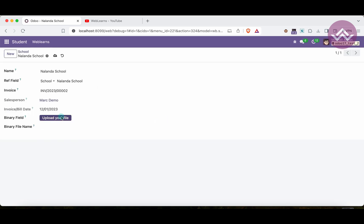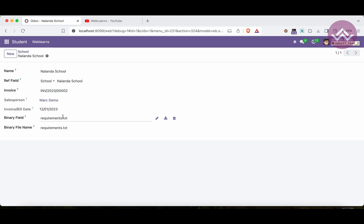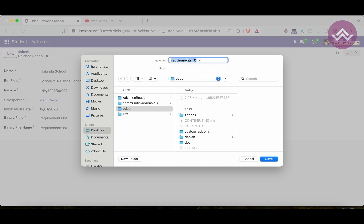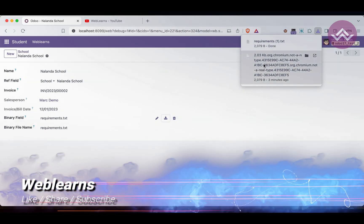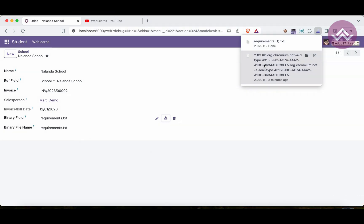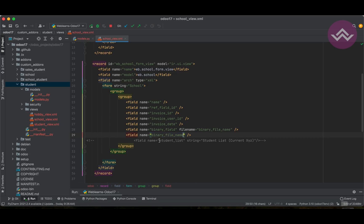After re-uploading the file, you can now see it shows 'requirements.txt' as the file name instead of the file size. When you download it, the correct file name with extension is preserved. This shows the main difference between using the `filename` attribute and not using it — applicable in both Odoo 17 Community and Enterprise versions. You should also make the character field invisible in the front end.